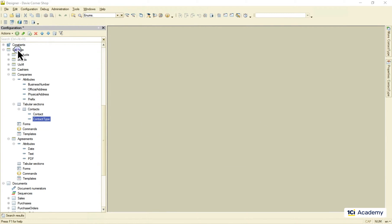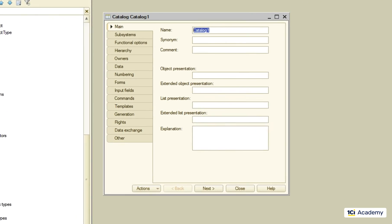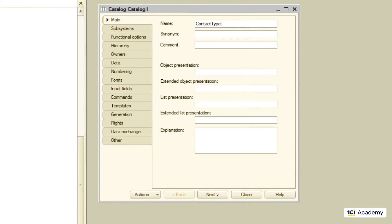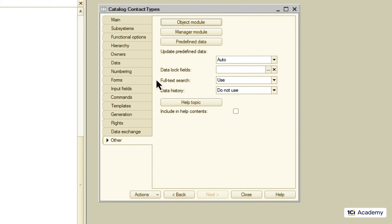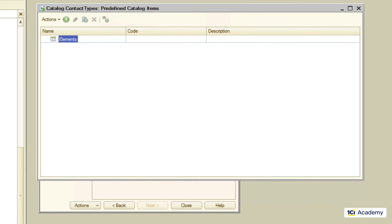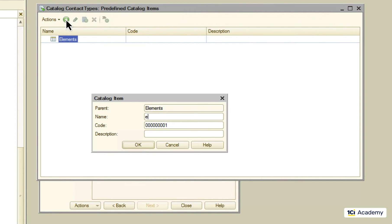Let me clean this up and show you where they live. I'm going to create the contact types catalog. And the other tab is where you can find the predefined data button. This is where we can create these fixed items that can be used in the source code. So I'm going to create my email element here.